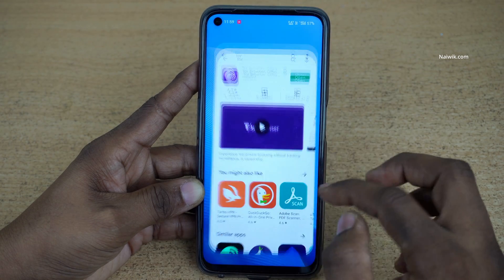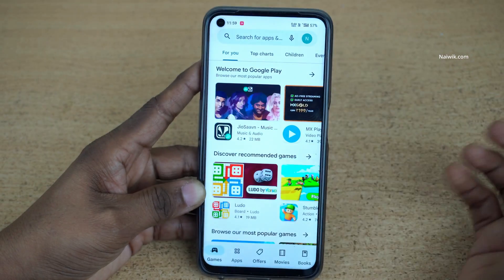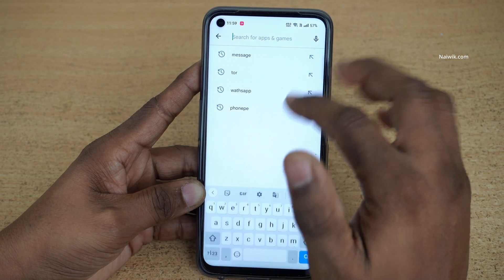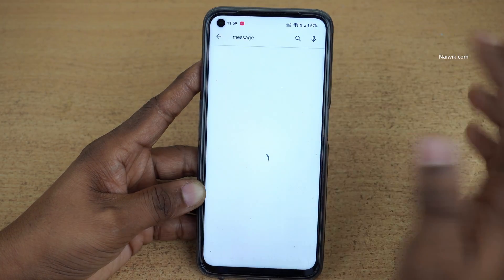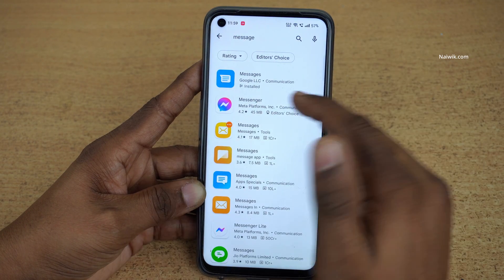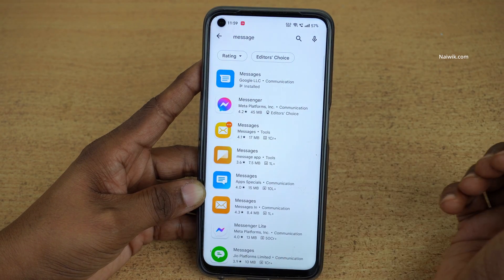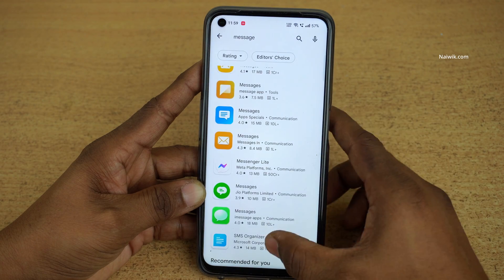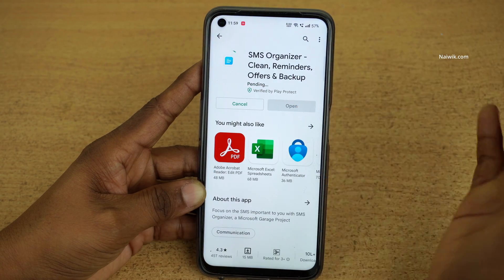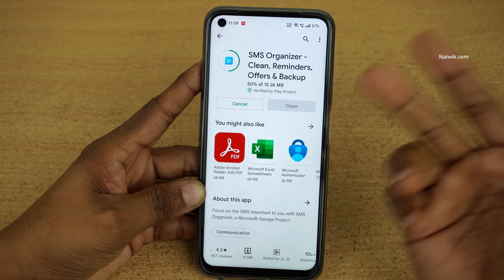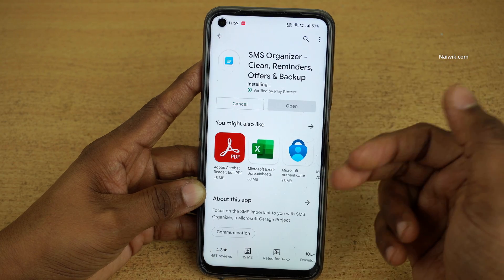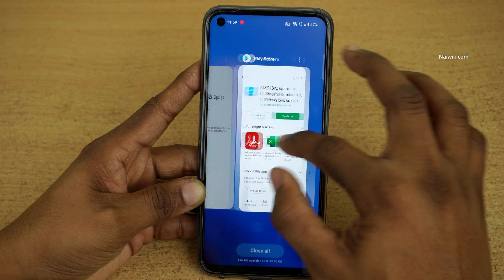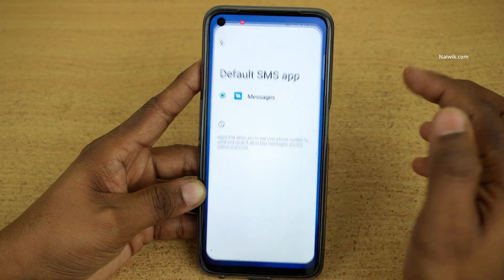So let's open the Play Store. For demonstration purposes I would like to install a messaging app and change the default messaging app. By default, Google Messages is installed, but I would like to install SMS Organizer — it's a good messaging app. Here you can see the installation is going on. Once the installation is done, let's open the default messaging app setting.